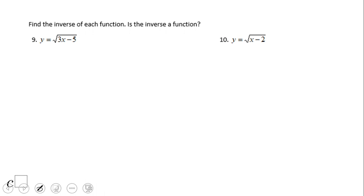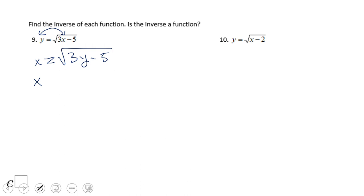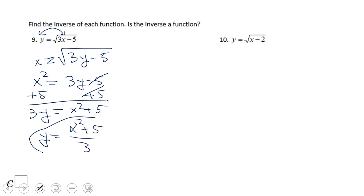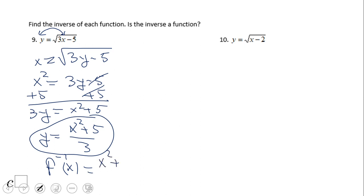Now let's take a look at problem number 9. We have y equals square root of the quantity 3x minus 5. We switch x and y, so x equals square root of 3y minus 5. To solve for y, we square both sides. We get x squared equals 3y minus 5, because squaring cancels the square root. Add 5: 3y equals x squared plus 5. Divide by 3: y equals x squared plus 5 over 3. This one is a function, so we write it as f to the negative 1 of x equals x squared plus 5 over 3.